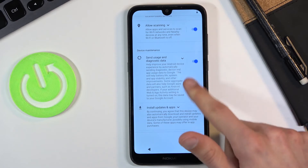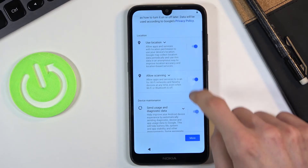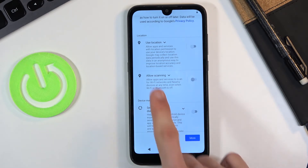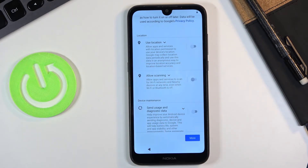If you don't like these options you can simply disable them. They can still be enabled later on through the notification panel — in terms of location for instance — or by going into the settings.